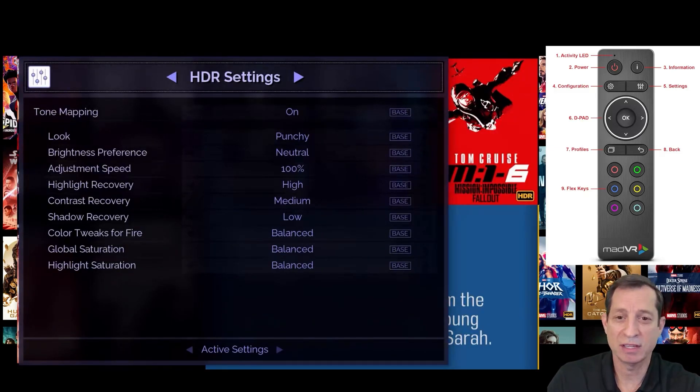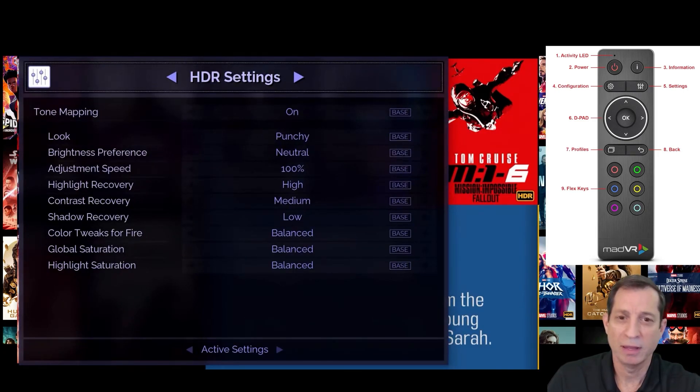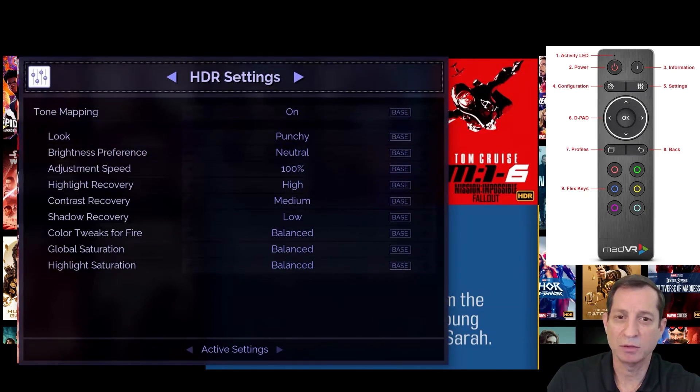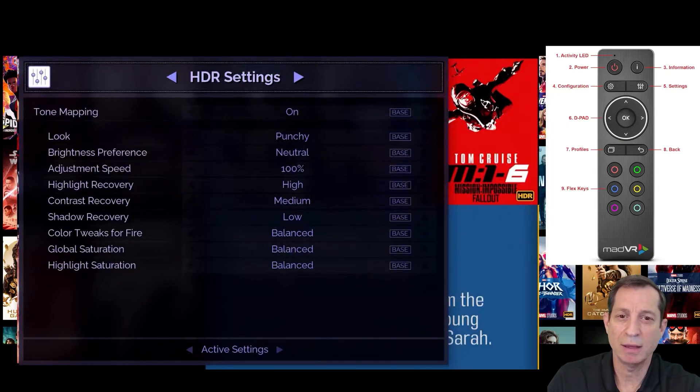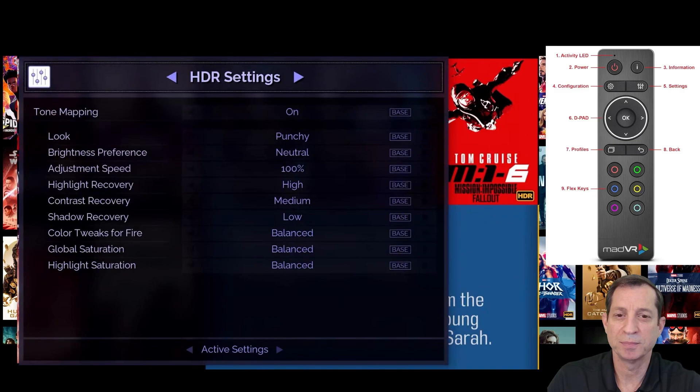We'll cover these settings in a later lesson, but generally the defaults are good to start with. If your brightness preference is set the plus five on your unit, we recommend changing that back to neutral, unless you have a fairly dim projector setup.